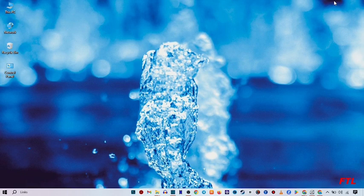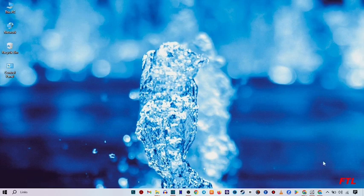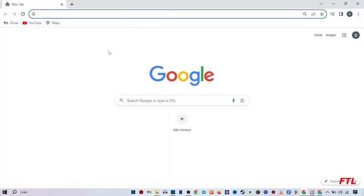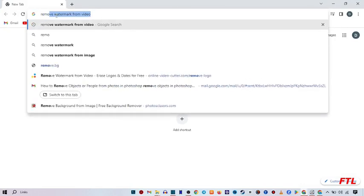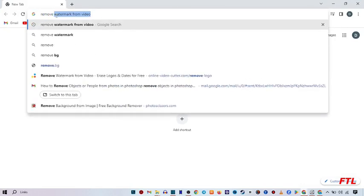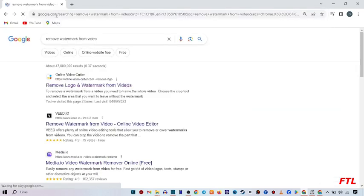So first of all, to remove watermark in your videos, you open your Google browser. So when you open your Google browser, here you search remove watermark from videos.